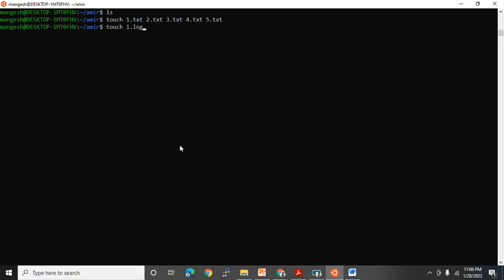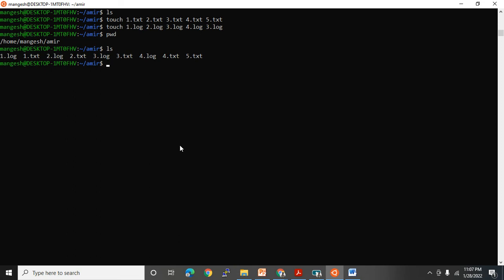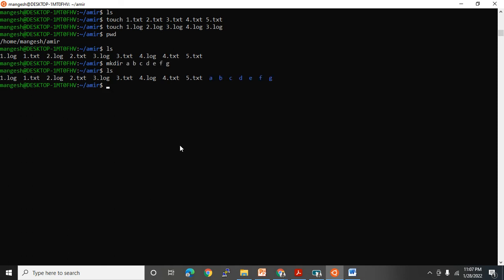Then I'll also create log files: touch 1.log 2.log 3.log 4.log 5.log. Under the AMIR directory, these files are now created — some .pxt text files and some .log files. Unix doesn't care about file extensions — I have given the extensions just for my own reference. Touch command creates only files. If you want to create folders, use mkdir. I'll create: mkdir A B C D E F G — some folders also.